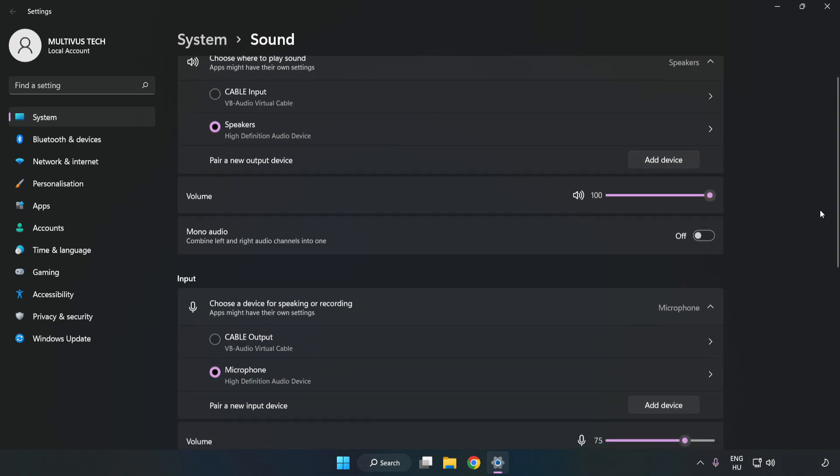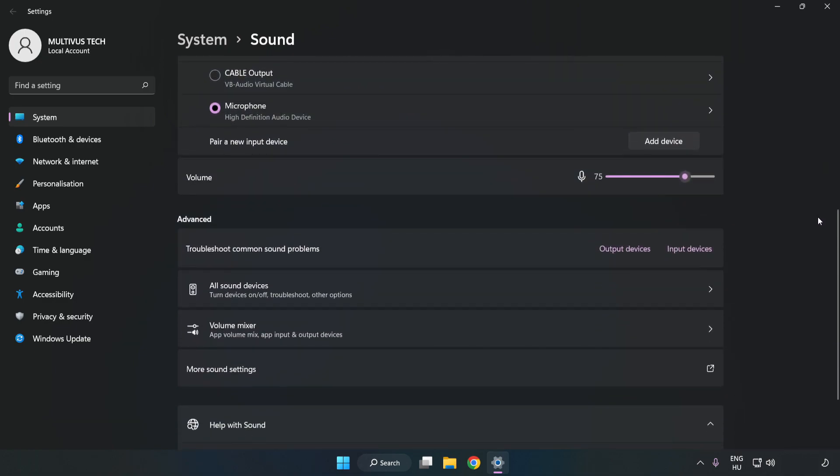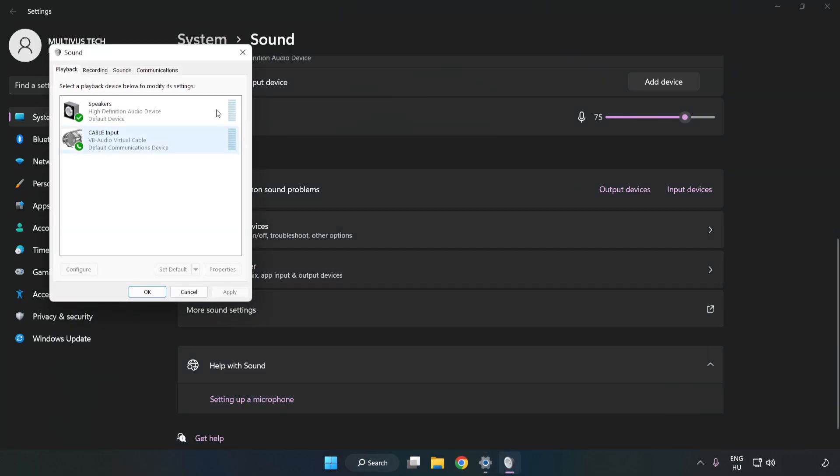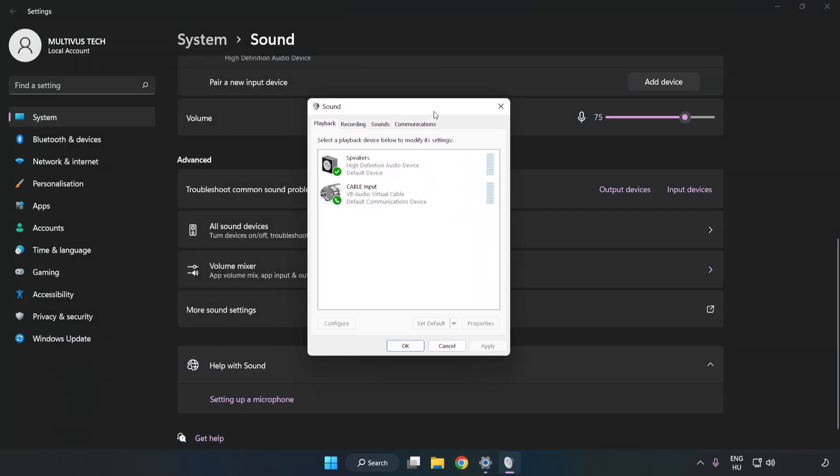Scroll down. Click More Sound Settings. Disable Not Used Audio Devices.